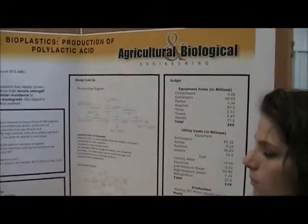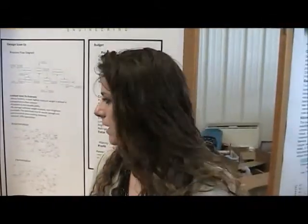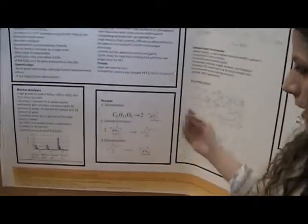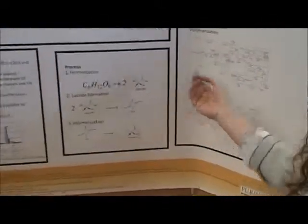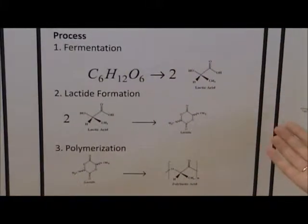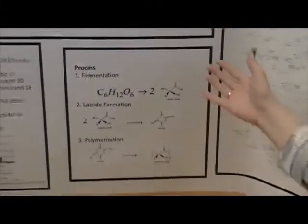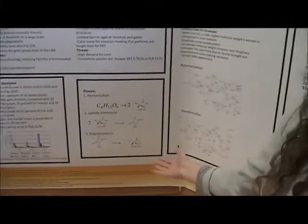What we did was an in-depth look at the PLA process which comes down to fermentation, lactide formation, and polymerization. This is a basic overview of the process.